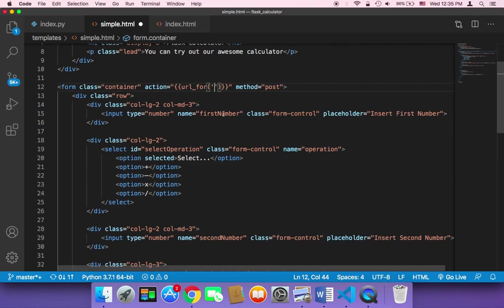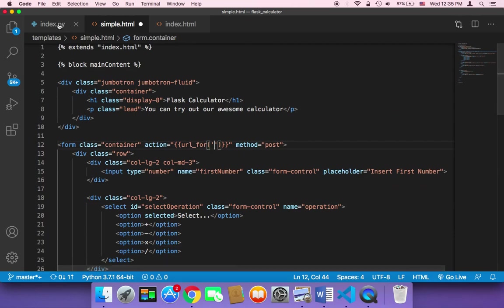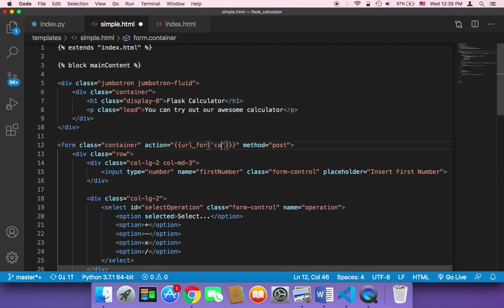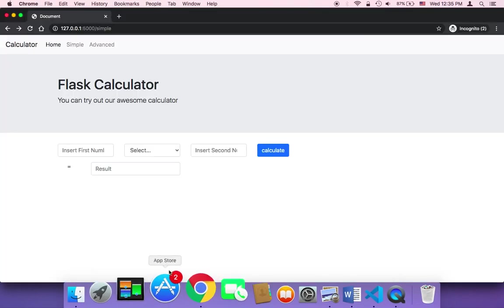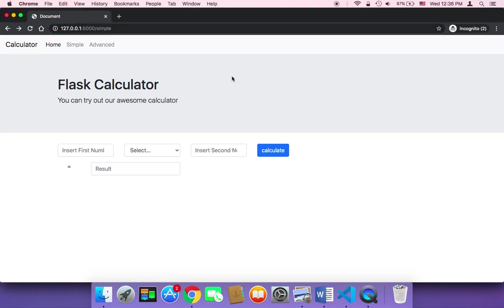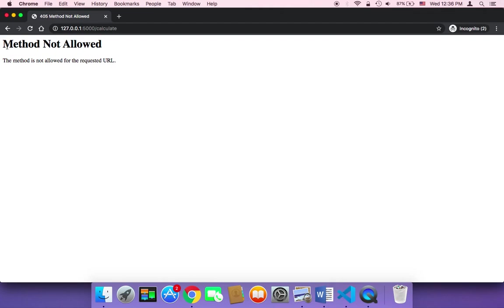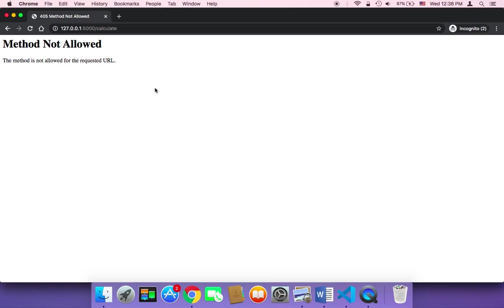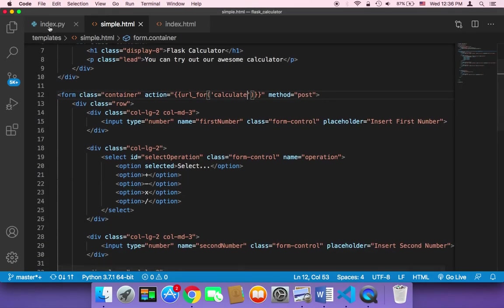Now save and go to the browser, refresh, and click on Calculate without inserting any numbers. What happens is that it says 'Method Not Allowed', but it worked — because as you can see, the URL now says 'calculate' and it took us to a new page. Since we didn't complete the function yet, it sends an error, but now we know how to make the connection between the HTML code and the Python code.